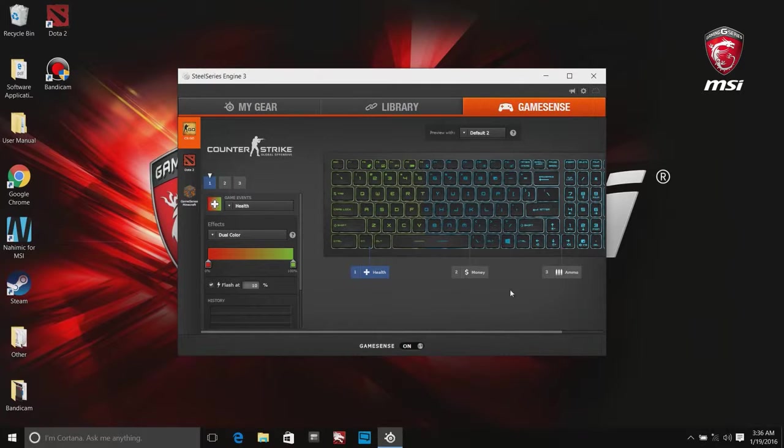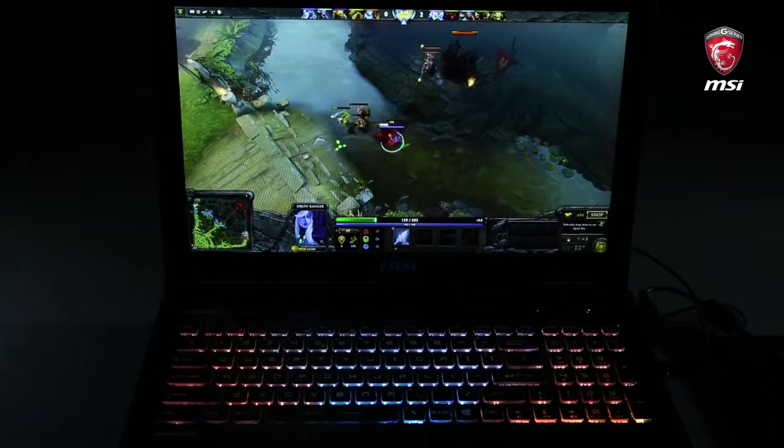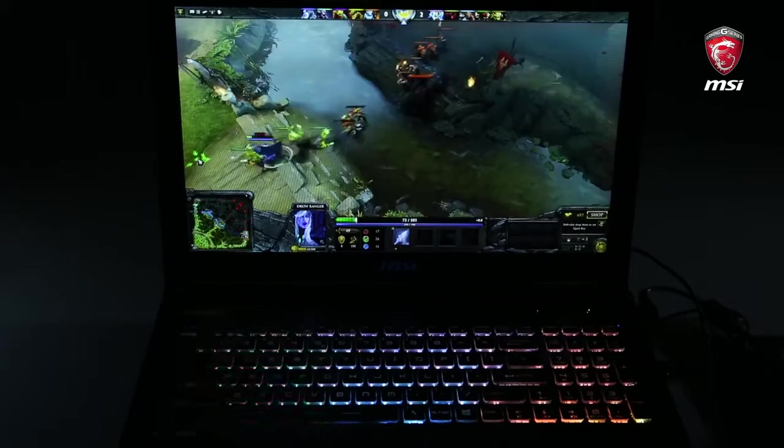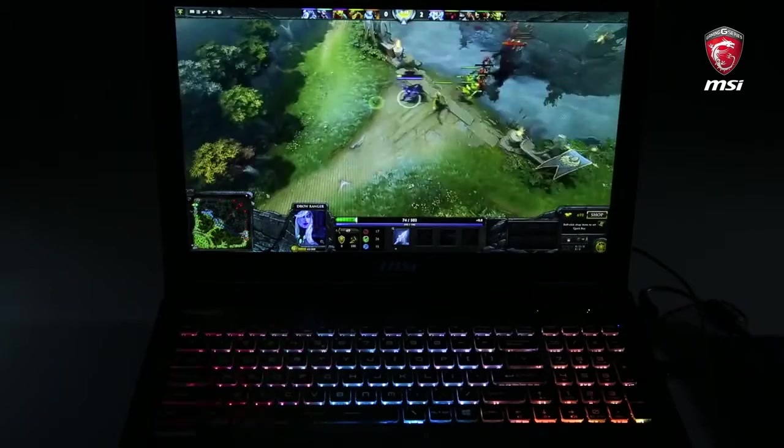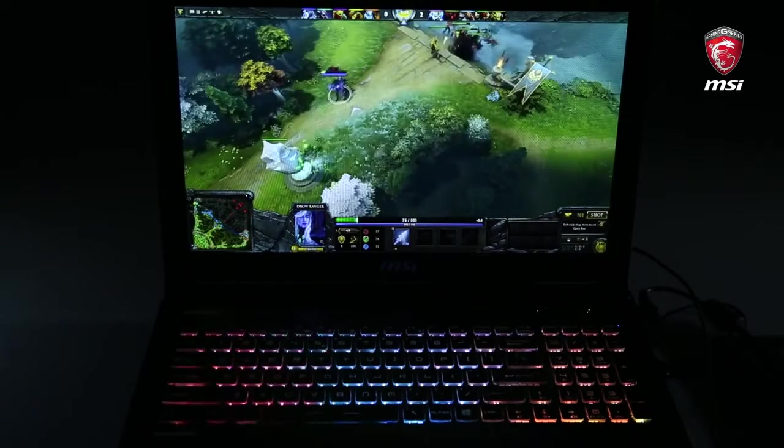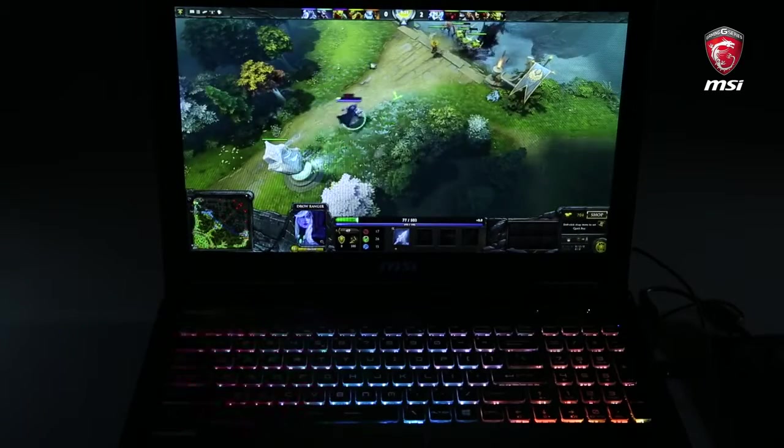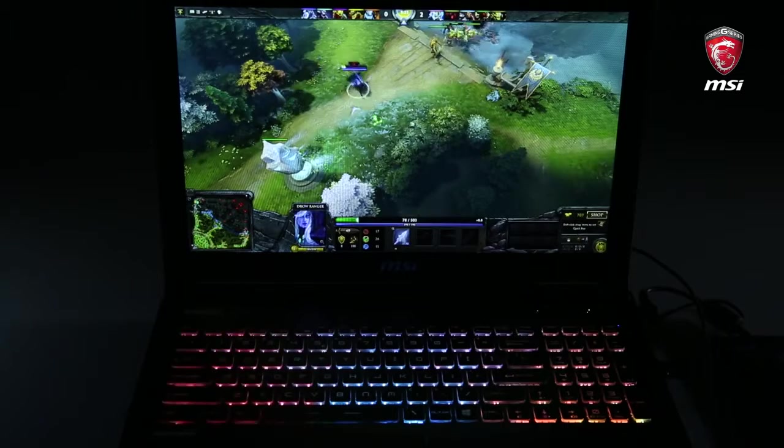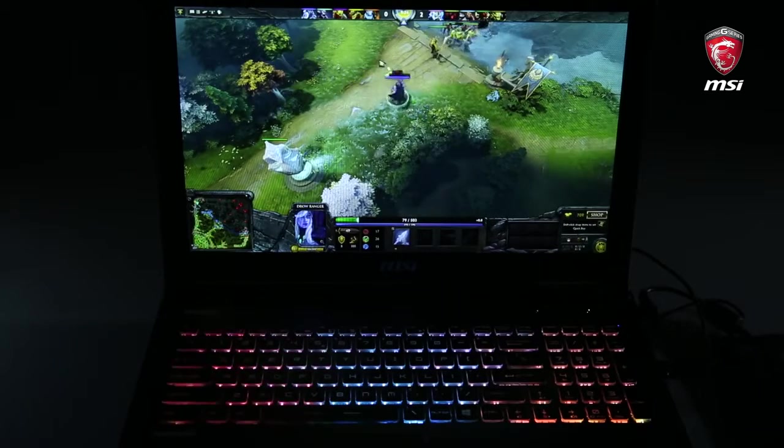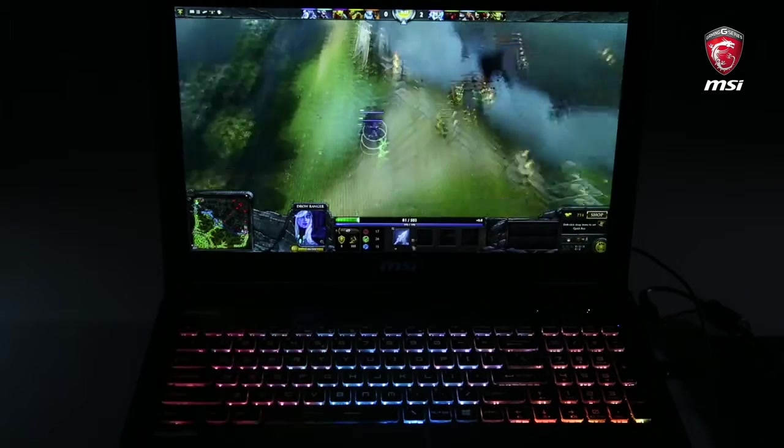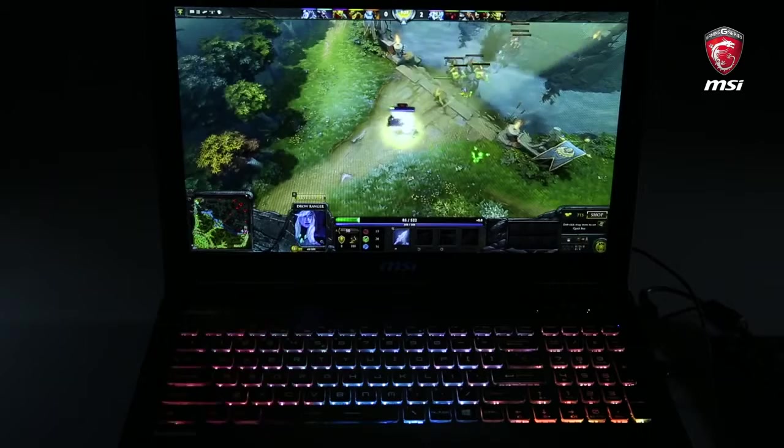SteelSeries Engine 3 talks directly to your game, which changes your keyboard's illumination in real time based on in-game events. Ammo, health, kills, money, and cooldown timers are things that you can integrate into your keyboard. This function sounds really great, isn't it?